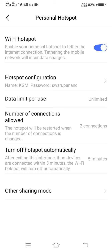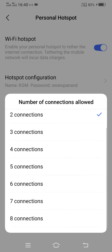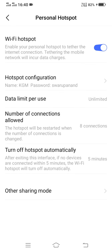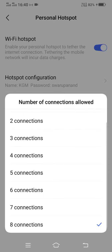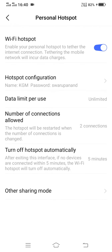Here you can see the third option is number of connections allowed. By default, the option is two connections. If you want to increase, you can increase up to eight connections also. So this is how you can use or configure your Wi-Fi hotspot.